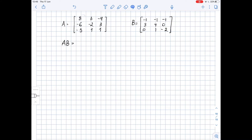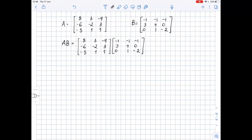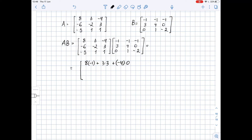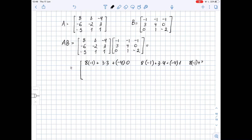AB equals matrix A times matrix B. To find the product of two matrices, we need to find the dot products of corresponding rows of the first matrix and corresponding columns of the second matrix. We will have 8 times negative 1 plus 3 times 3 plus negative 4 times 0. Next, we will have 8 times negative 1 plus 3 times 4 plus negative 4 times 1. And here we will get 8 times negative 1 plus 3 times 0 plus negative 4 times negative 2.